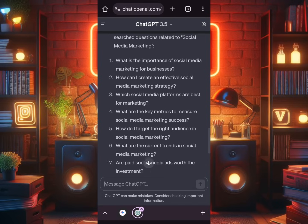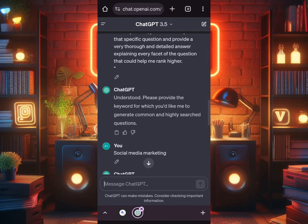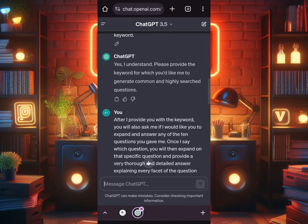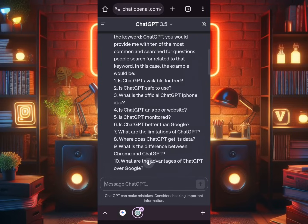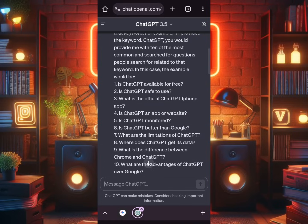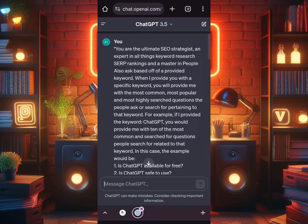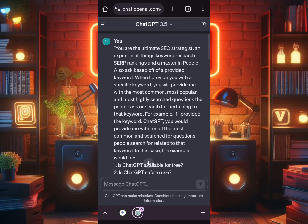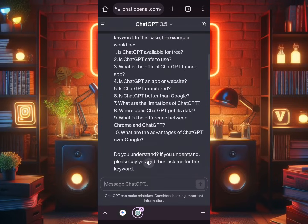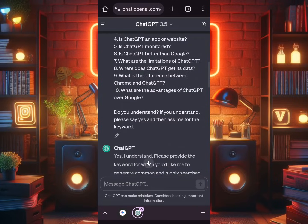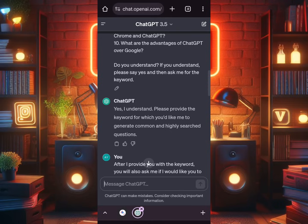chat.openai.com is free. If you don't have an account, you can just go there and create one — put your phone number, get the verification code, and then you can access ChatGPT 3.5. Now, I've pasted the prompt, and the response was: 'Yes, I understand. Please provide the keyword for which you would like me to generate common and highly searched questions.'